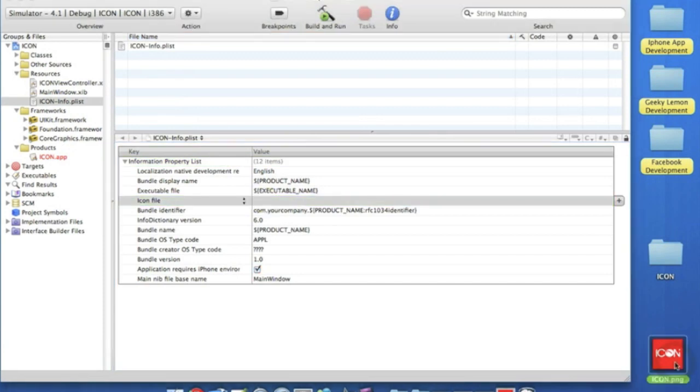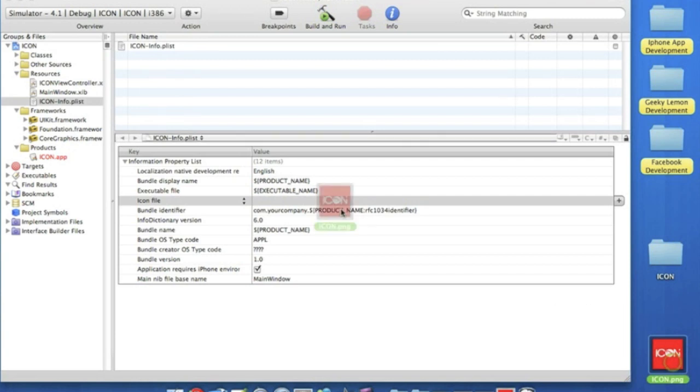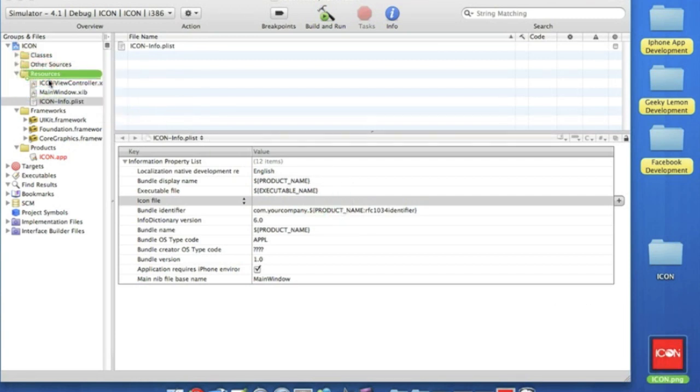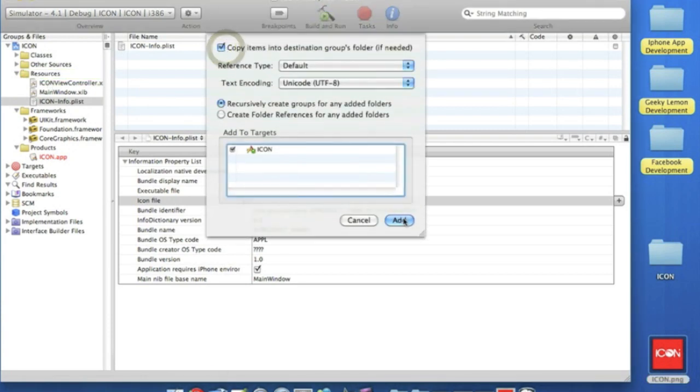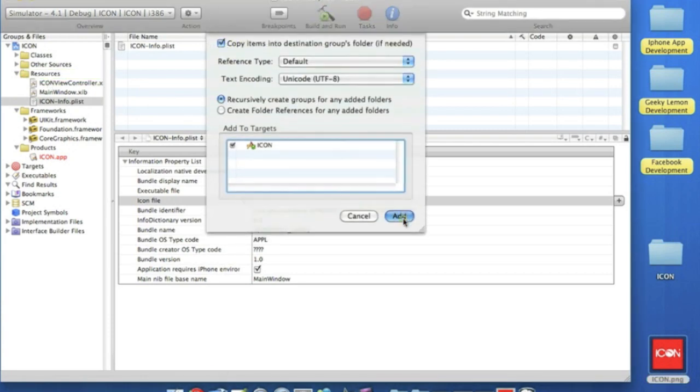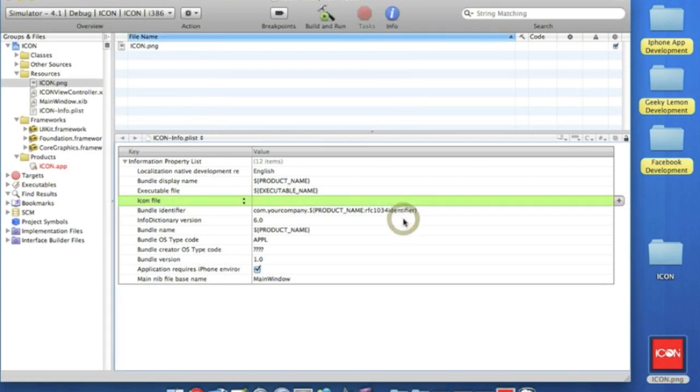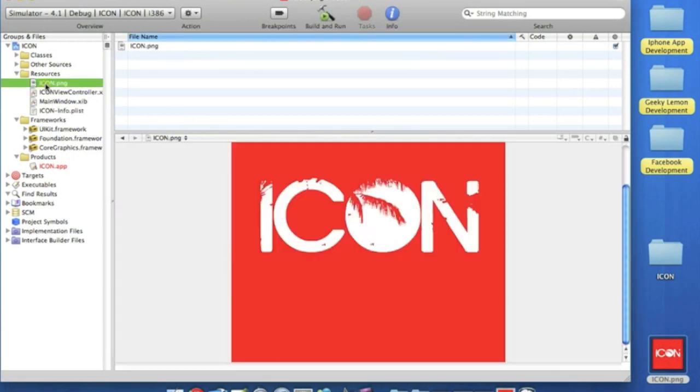What we do is get our little icon we created and drag it to the resources folder, just like that. Copy it so it's saved into the project. Once it's in there, it should be here. There we go.